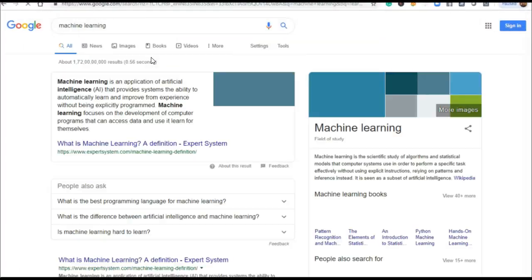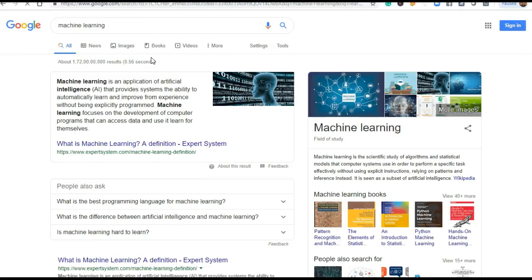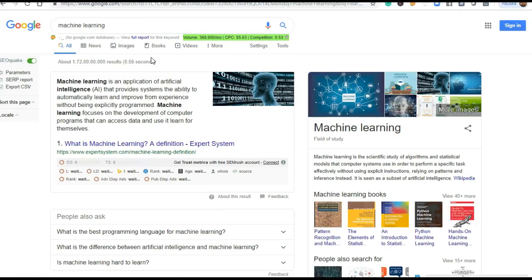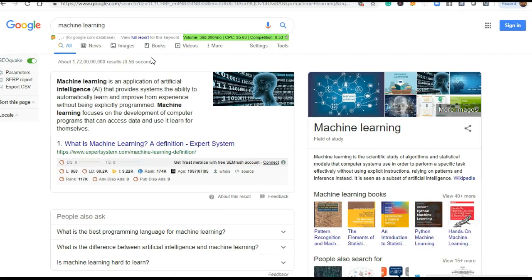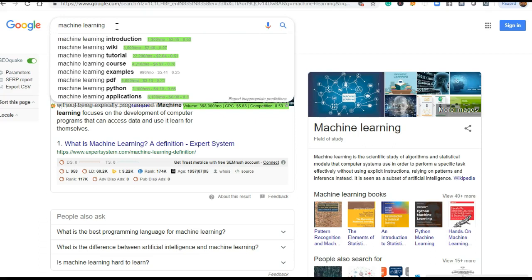Now the question is, what is the volume and what is this CPC which I am mentioning here and appearing in this green color? This is a software, you can say - a software but I am using it as an extension of Chrome.